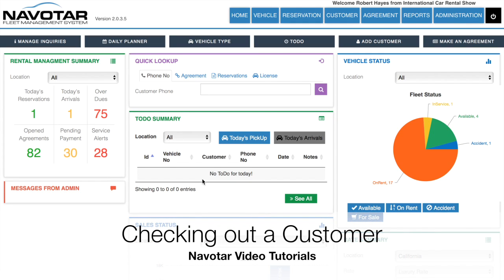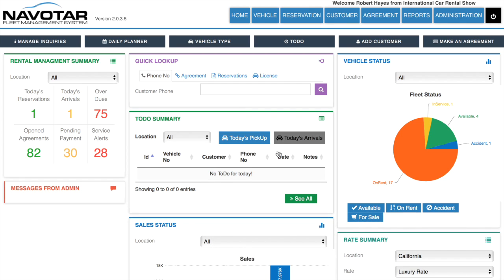Now I'm going to be showing you how to check out a vehicle in Avatar, or as we like to call it, making an agreement. The main method we'd recommend is to simply type in the customer phone number right here to make an agreement. Doing so allows you to check whether the customer is an existing customer and to make a new profile for them if they are.